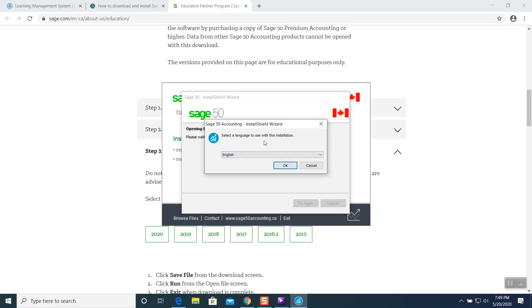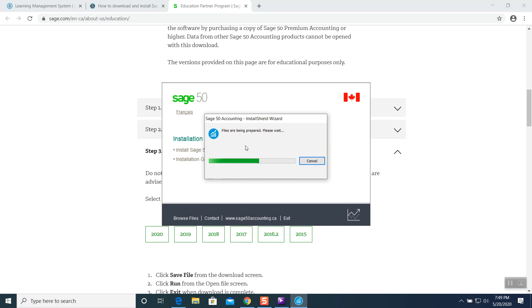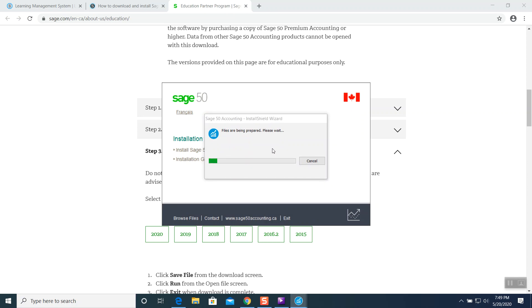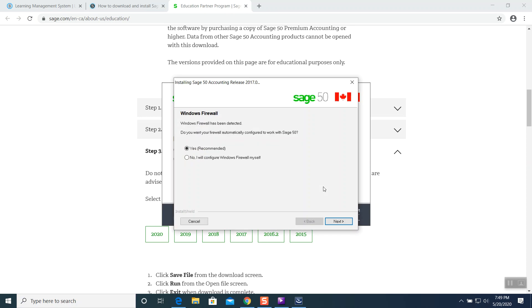It will ask you language. English. Press OK. And the files are being prepared. Installation is going to happen. Windows firewall, it was asking you Windows firewall. I would like to do yes. Recommended. Click next.